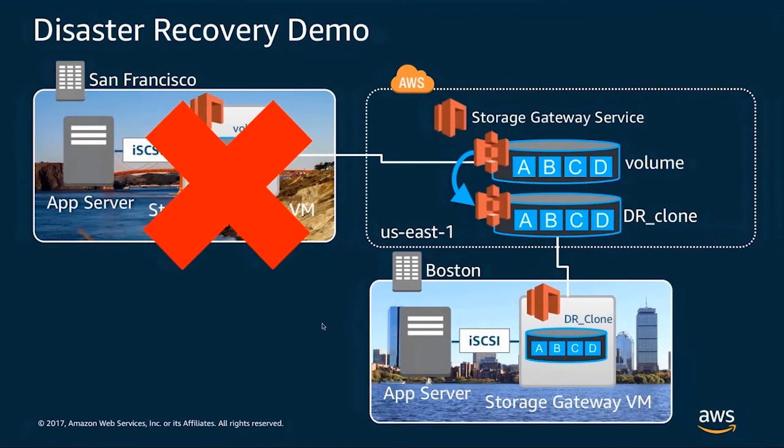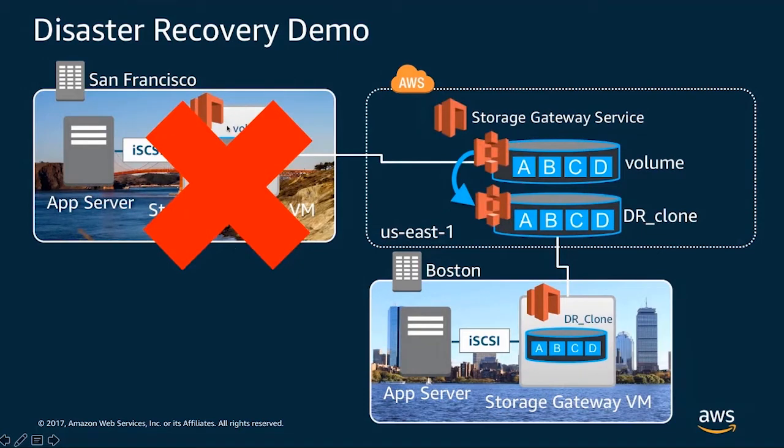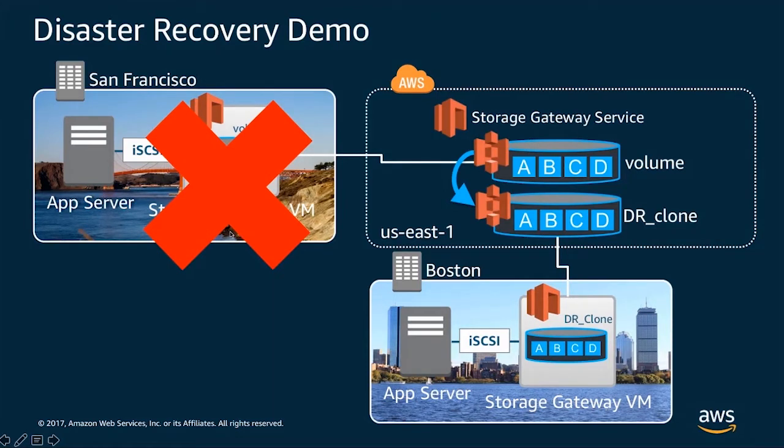So what I've effectively done there is I've simulated a failure by taking down the virtual machine running the gateway and the Windows server itself. So this is simulating a real disaster, losing all my infrastructure in my San Francisco location.